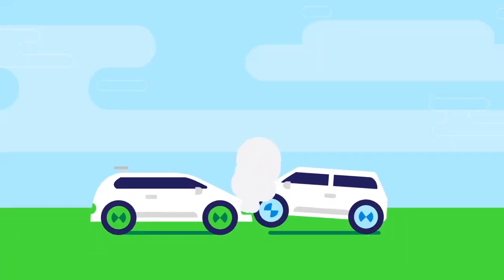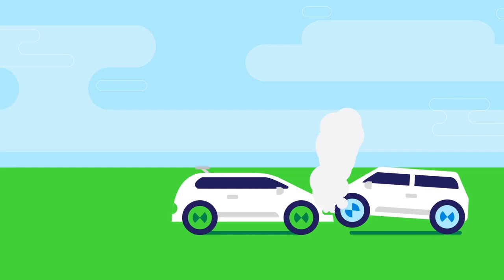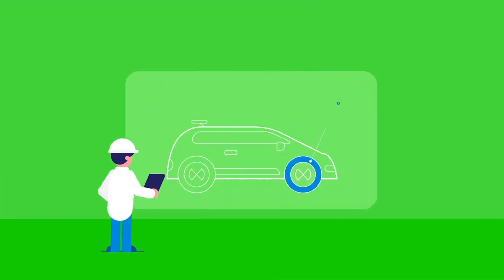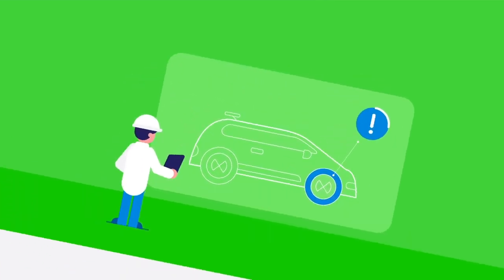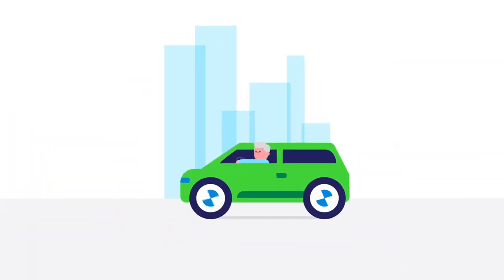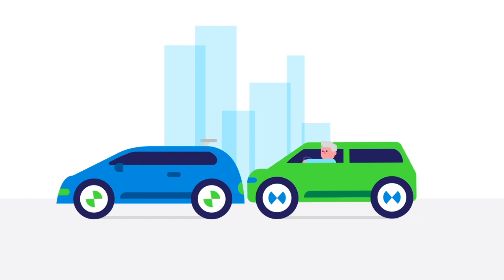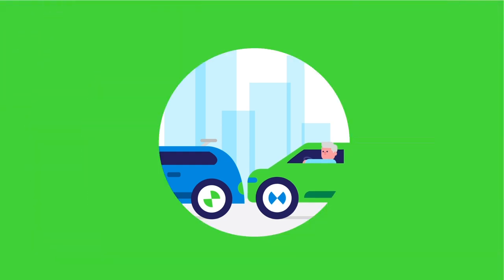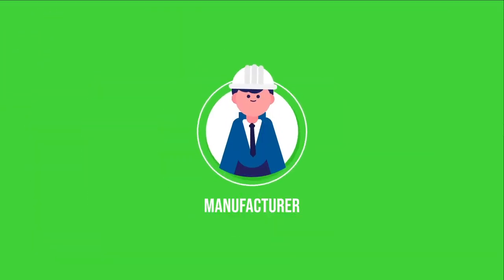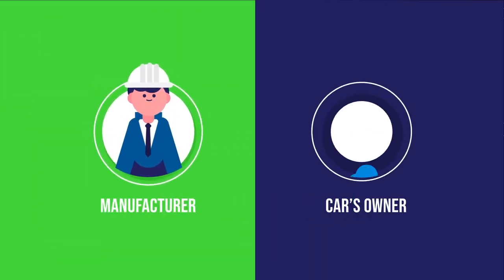Con, even with lower odds, accidents can still happen due to technology malfunctions or humans driving other cars. And if accidents do happen, who would be at fault? The manufacturer or the car's owner?